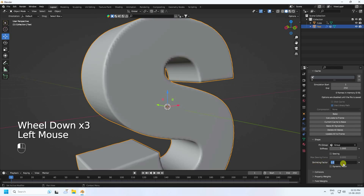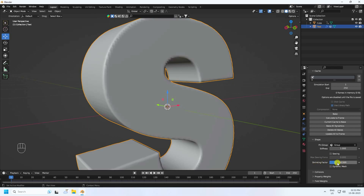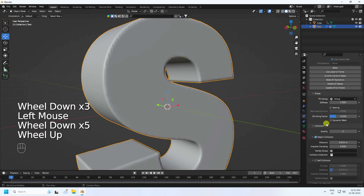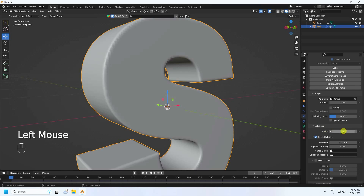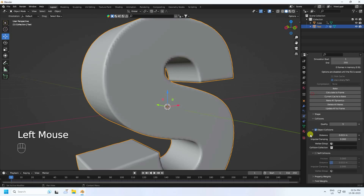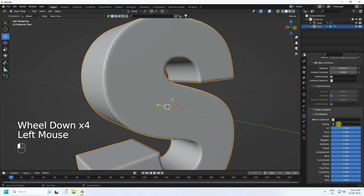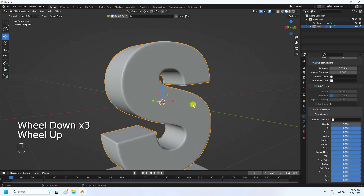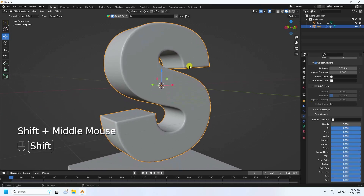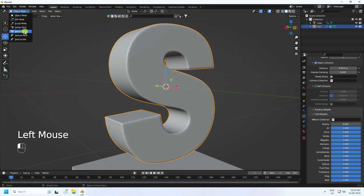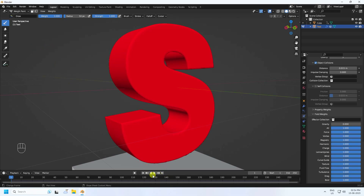Set string factor to minus 0.5. Go to Collision settings - set it to 5. Don't use self collision. Go to Field Weights and set gravity to 0. Now go to Object and enable Weight Pin, then go back and play.